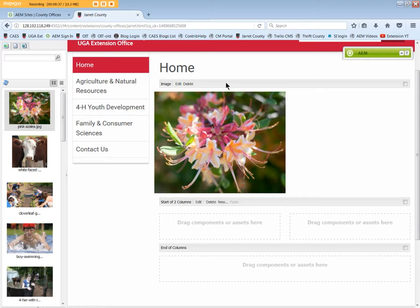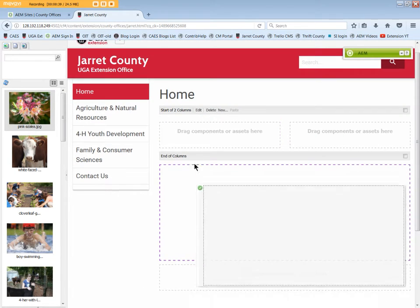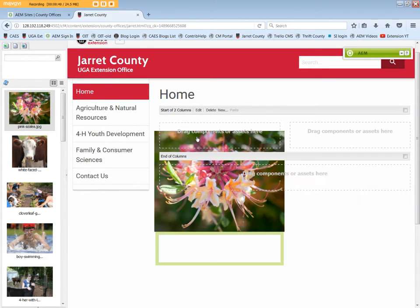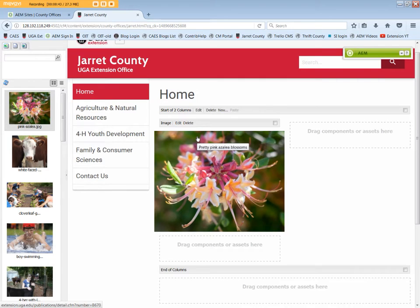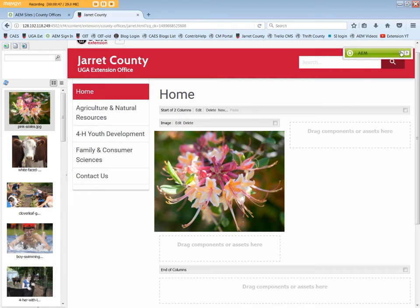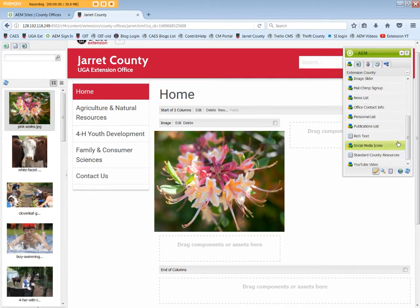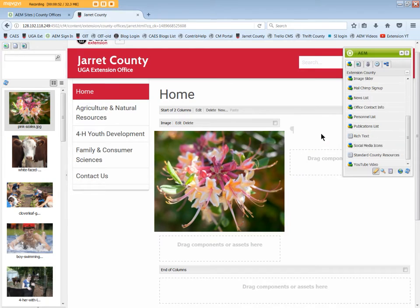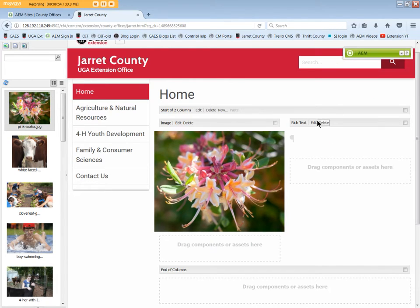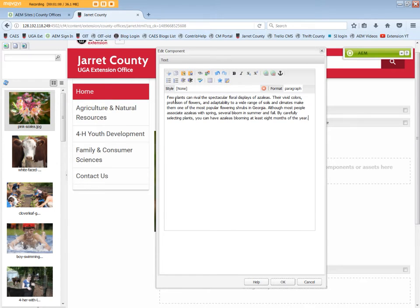Drag the image component into the left side. Additional content, like a rich text component, could be added to the right column. So let's do that. And copy and paste some text. Click OK.